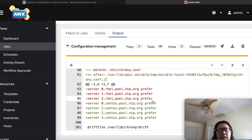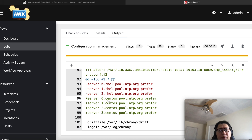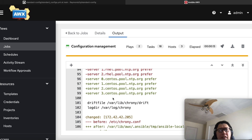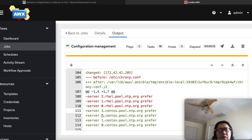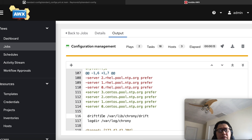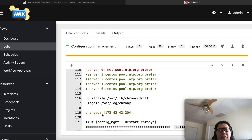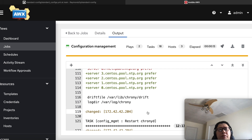Ansible has now deployed the configuration to the system using the template and the custom config inside the standard_config.yaml file. You can see that Ansible deployed the new config with the new NTP server for DC01. That's the example of using Ansible AWX integrated with GitHub to manage standard config files on our Linux system. I hope you enjoyed it. Thank you so much. Bye.